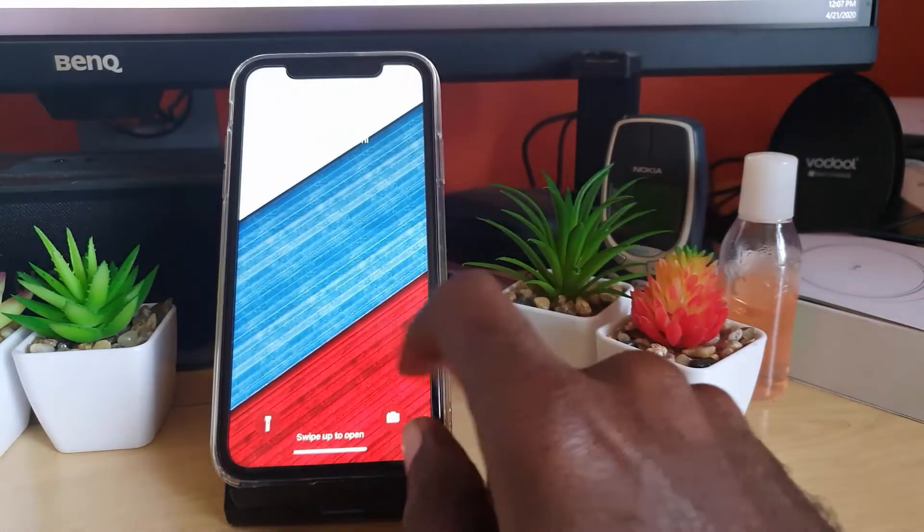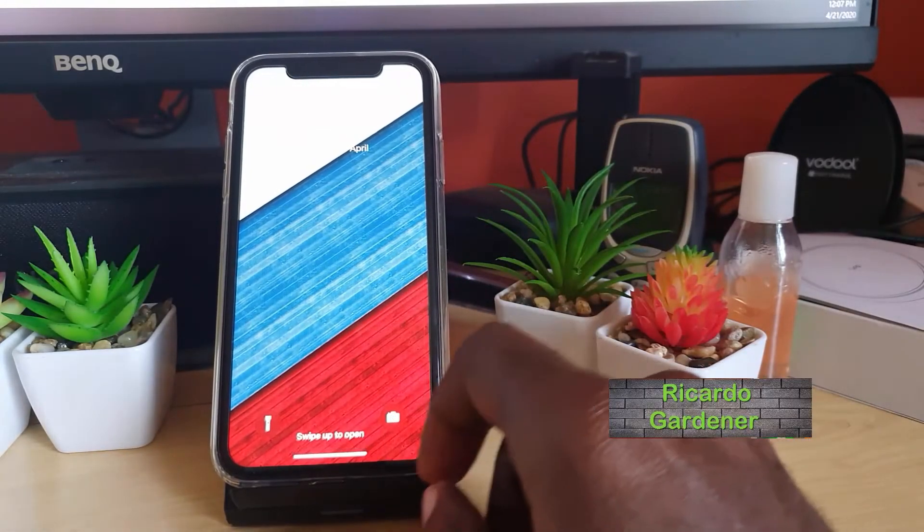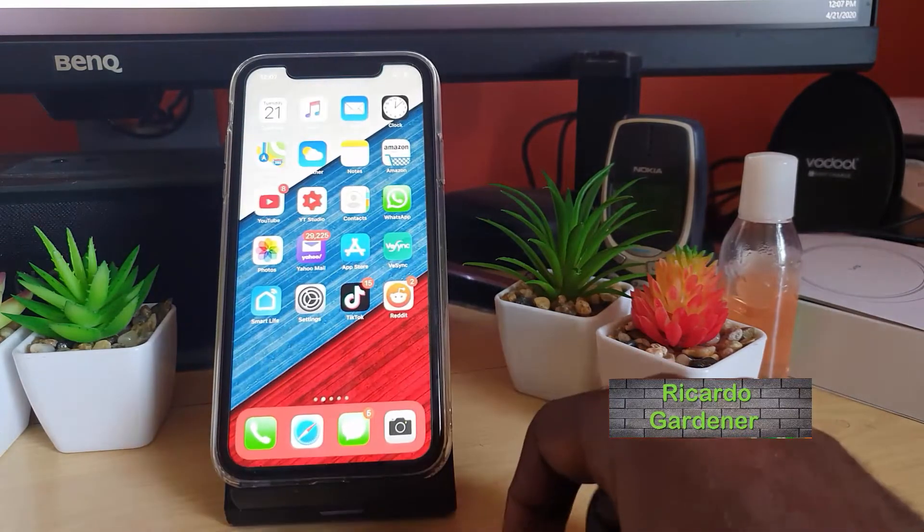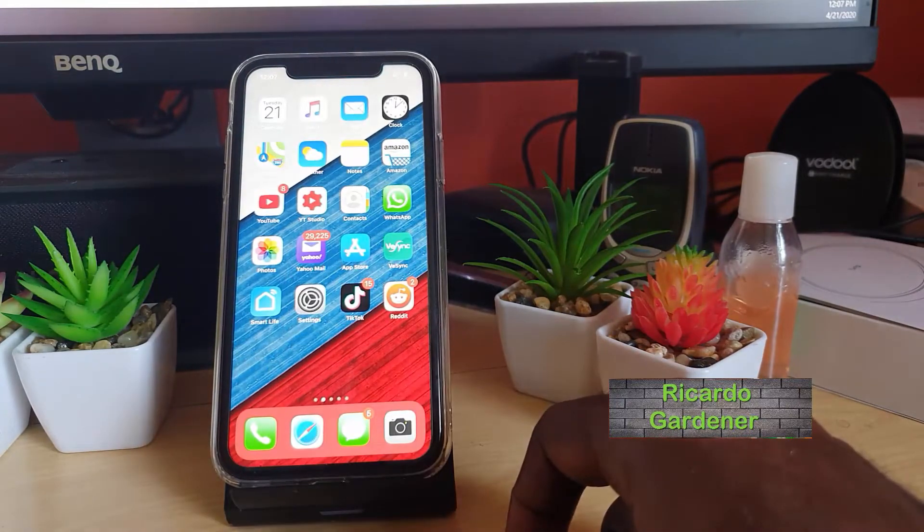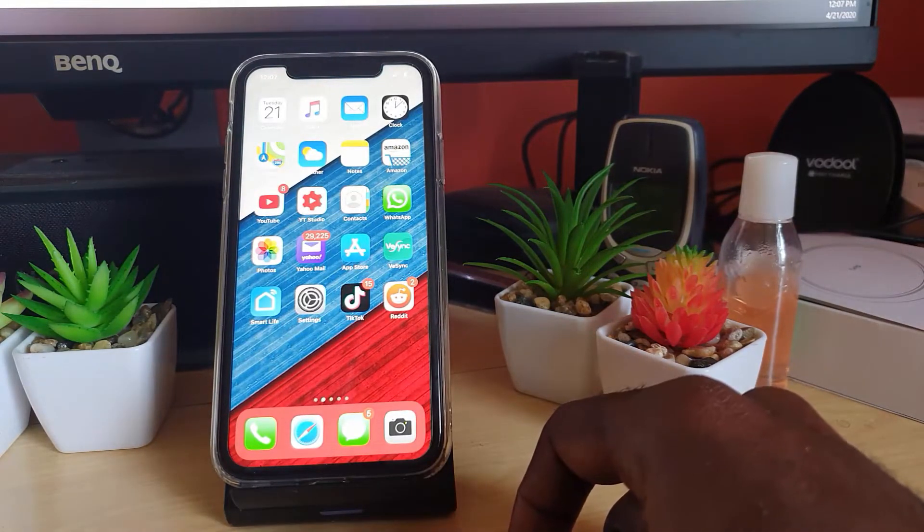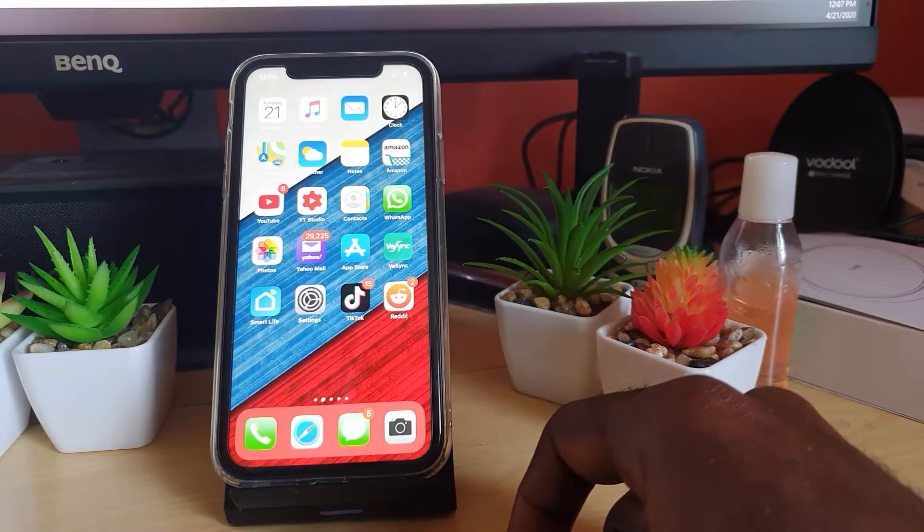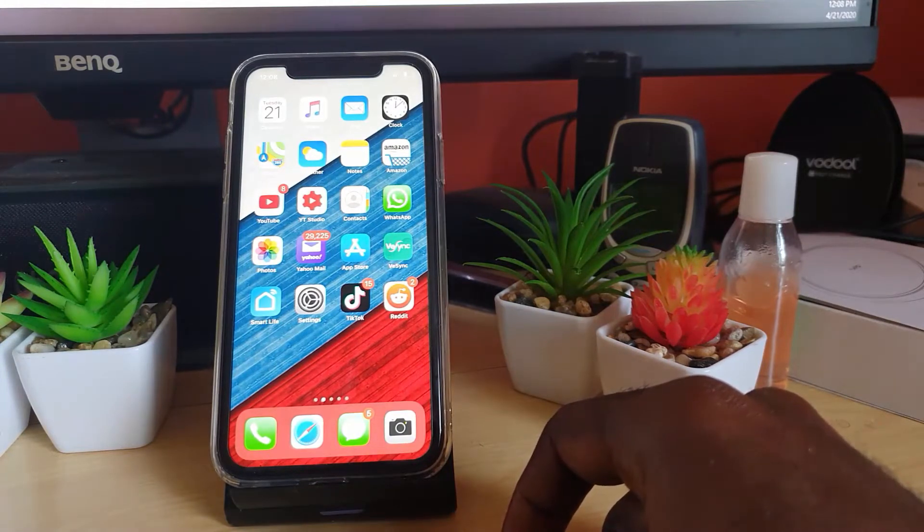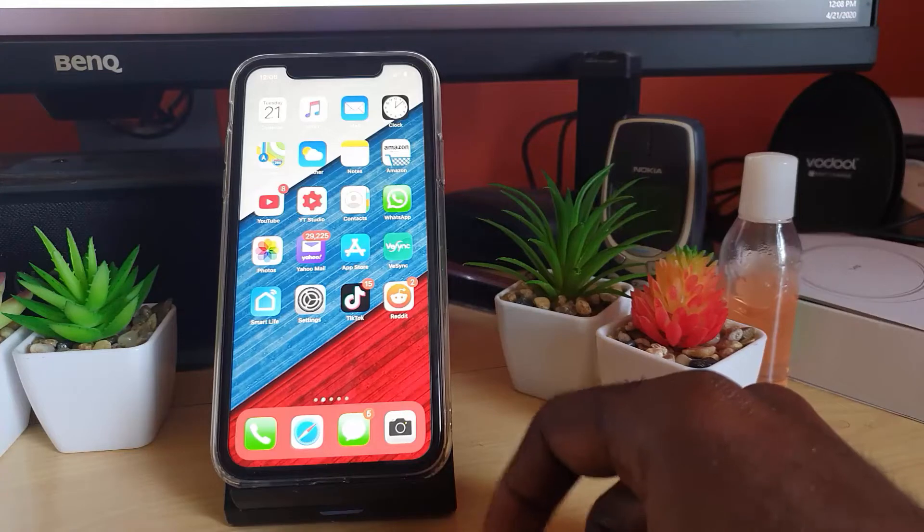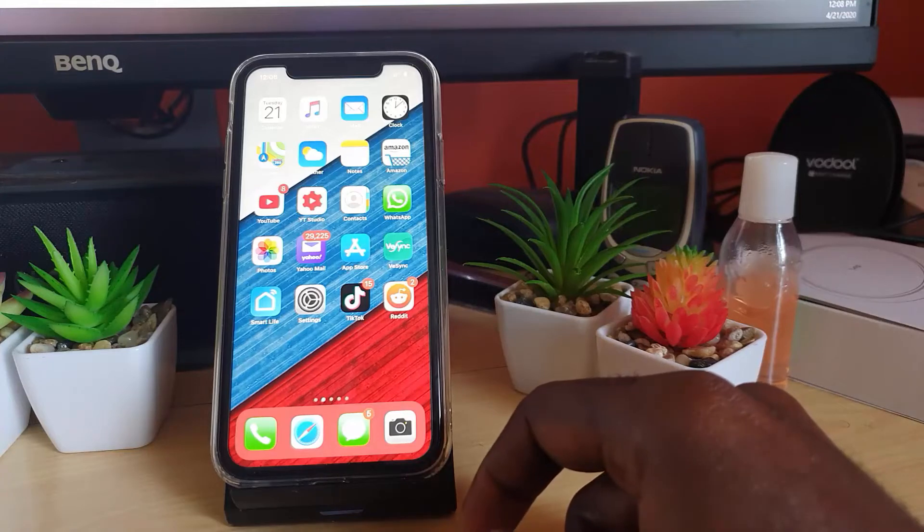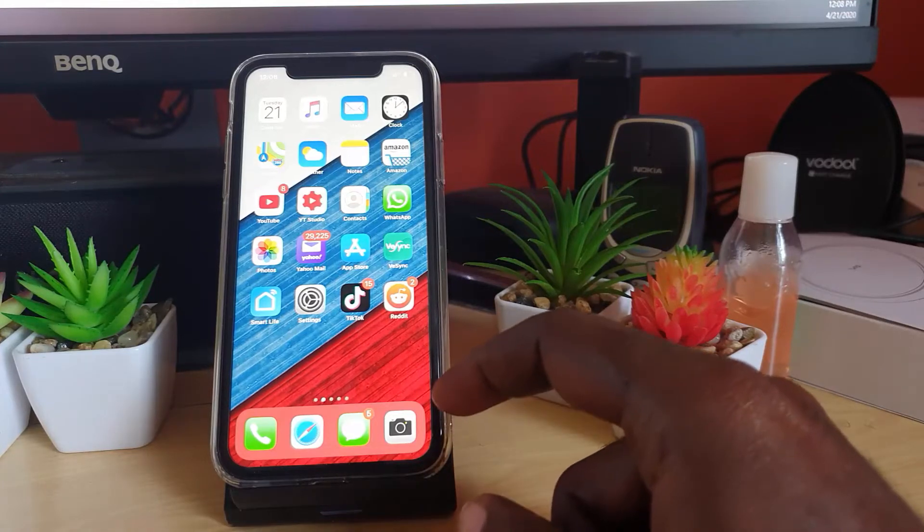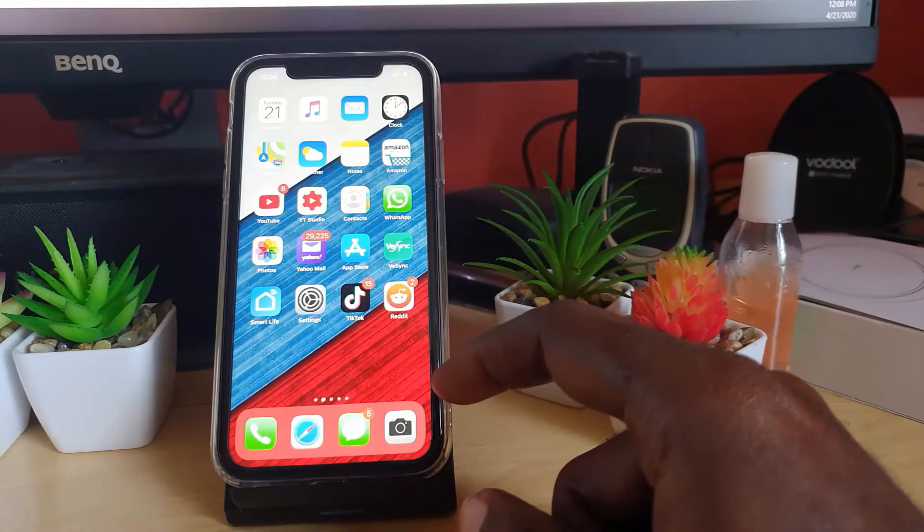Hey guys, Ricardo here. Welcome to another Blog Tech Tips. Today I'll be showing you on the iPhone, though this also applies to Android devices, so you don't need a separate tutorial. I'll show you how to allow access to photos on Snapchat. This is for when you're in Snapchat and you try to upload anything from your photos.